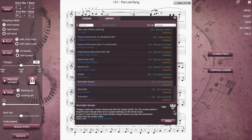Also, lesson songs never require a sustain pedal. However, some library songs do. If a sustain pedal is required, this will be included in the information. To open a song, you can either double click or click once to select and then click open.